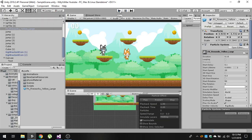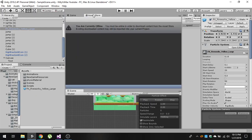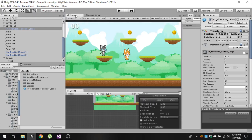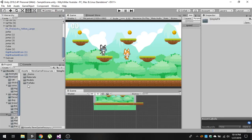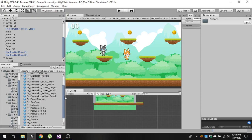To do that, you need to download this particle system package. I will provide the link in the description — you can download it from the Asset Store for free. You can also download all of these resources; the link will be in the description. After importing the package, open it and inside the prefabs folder you will find all these prefabs.